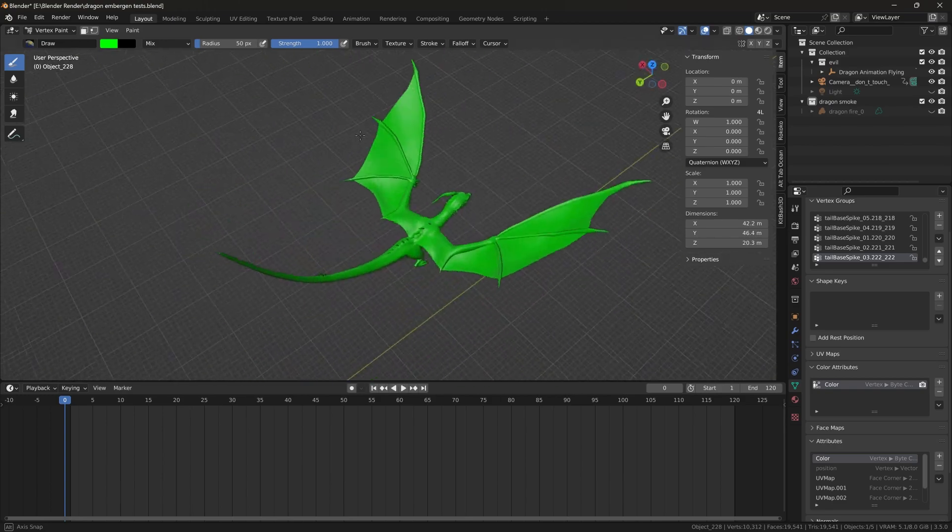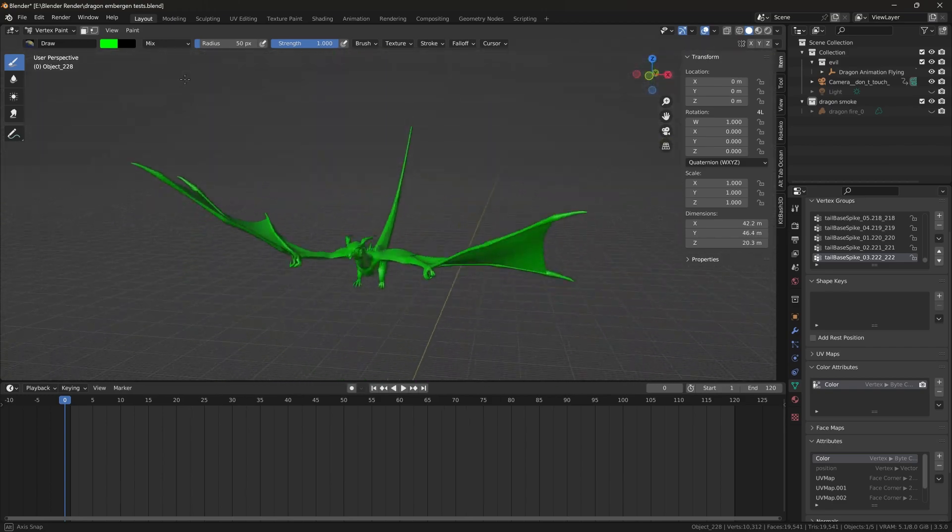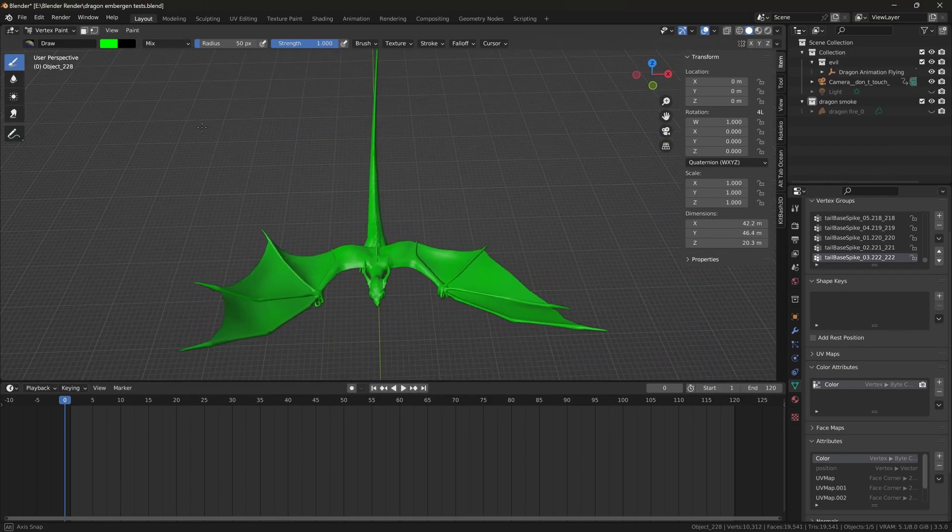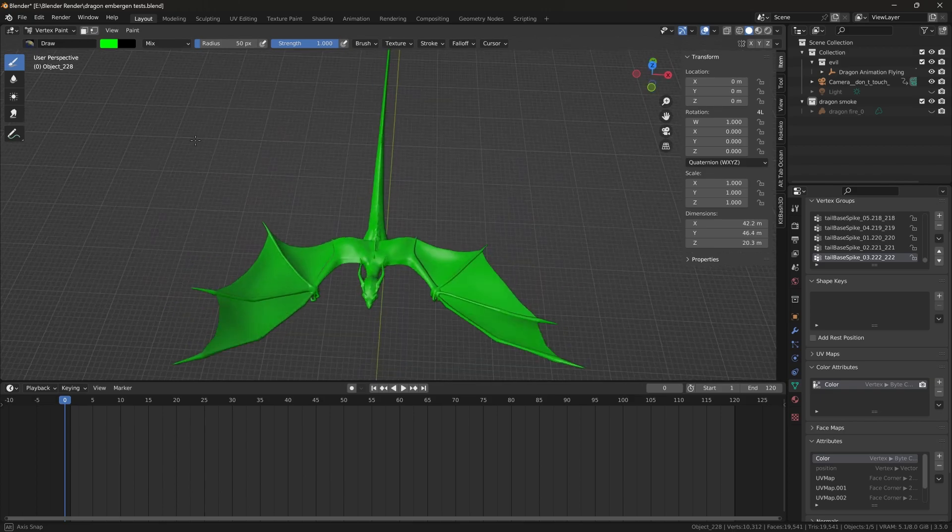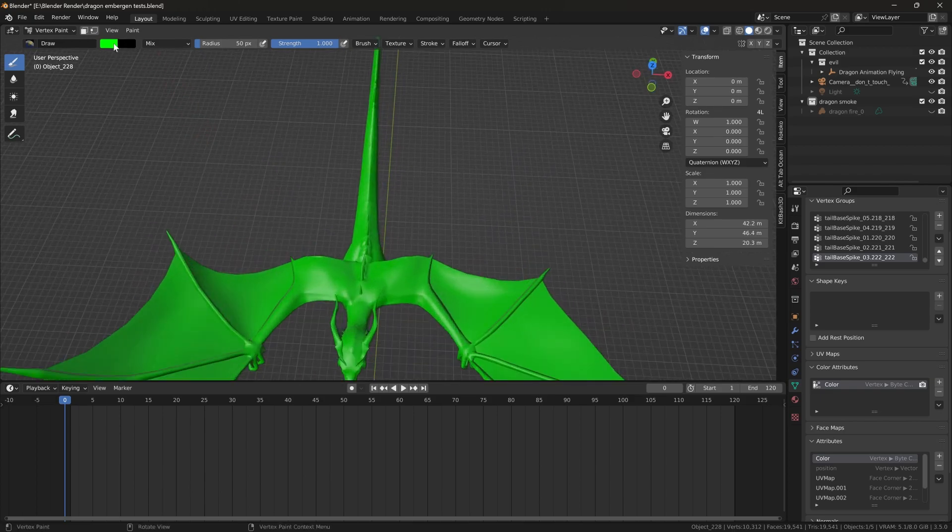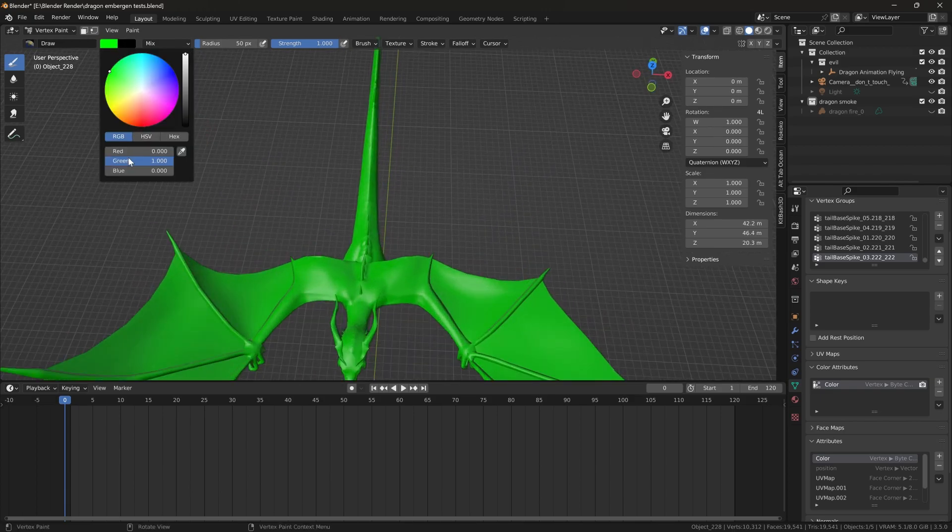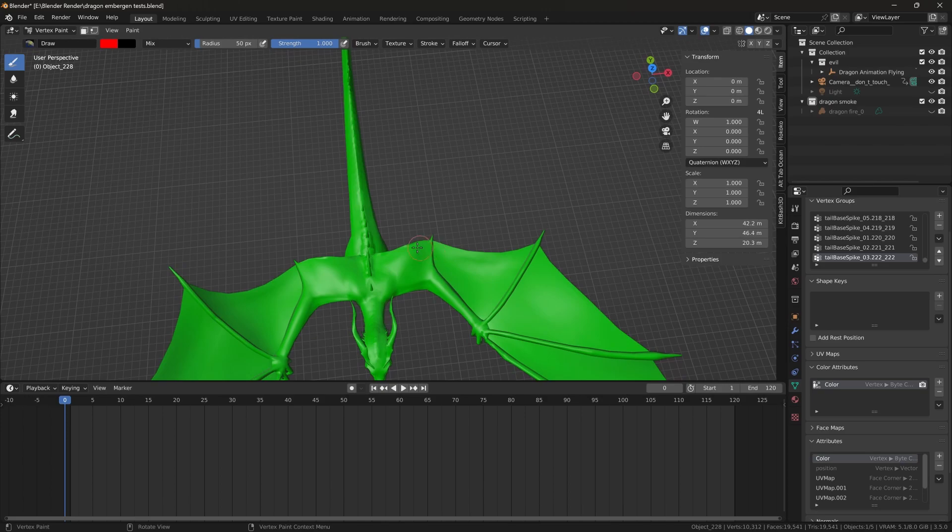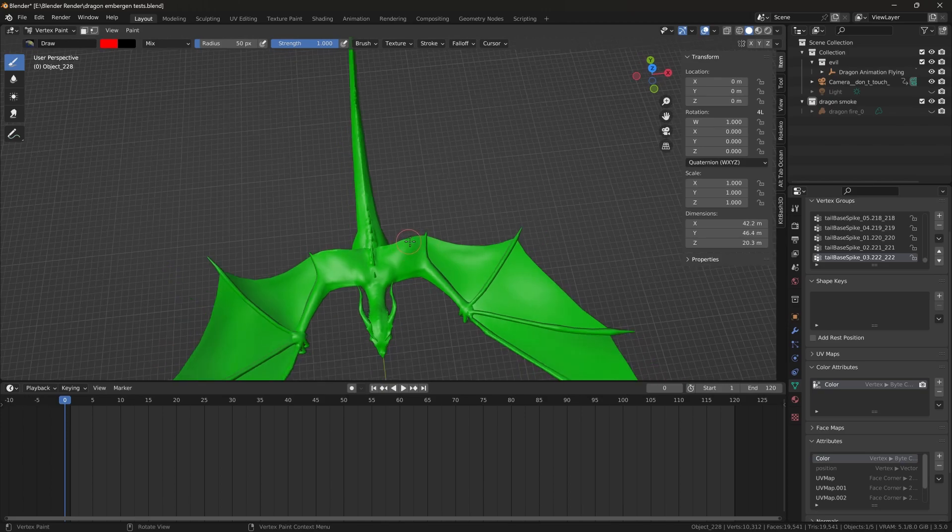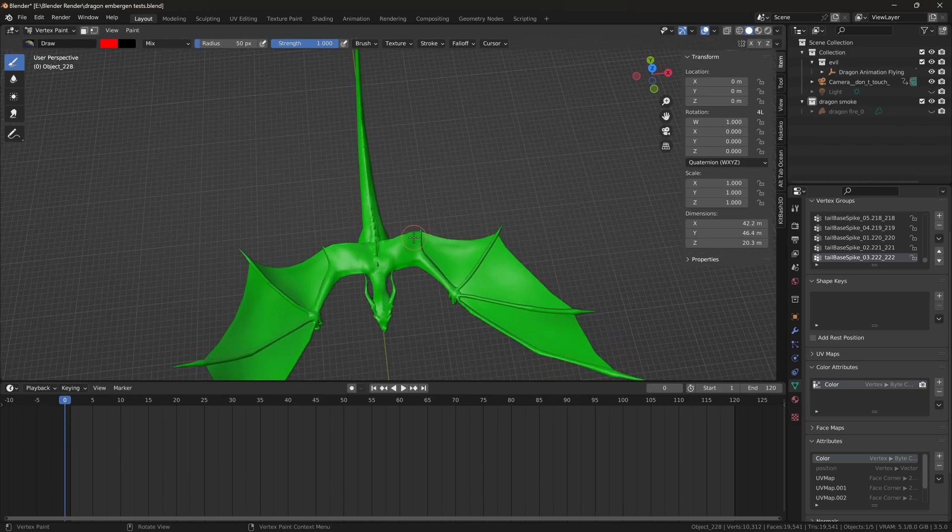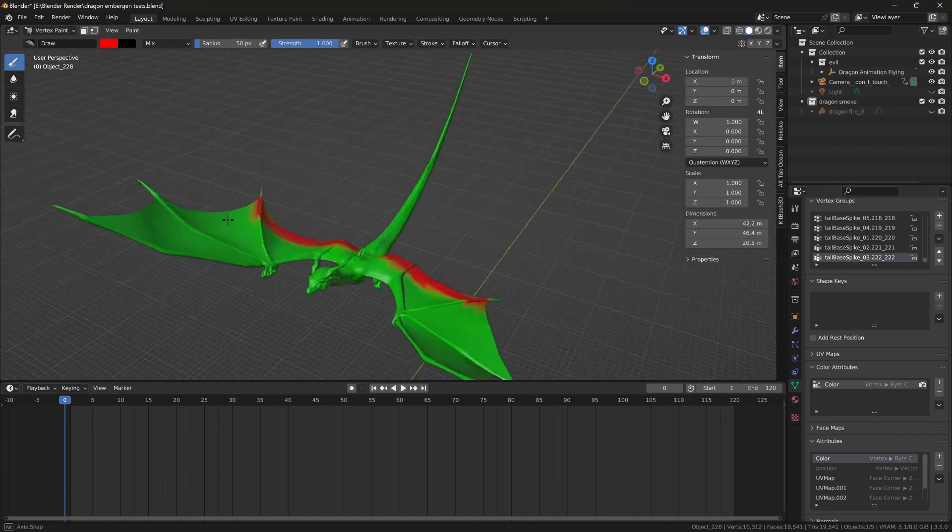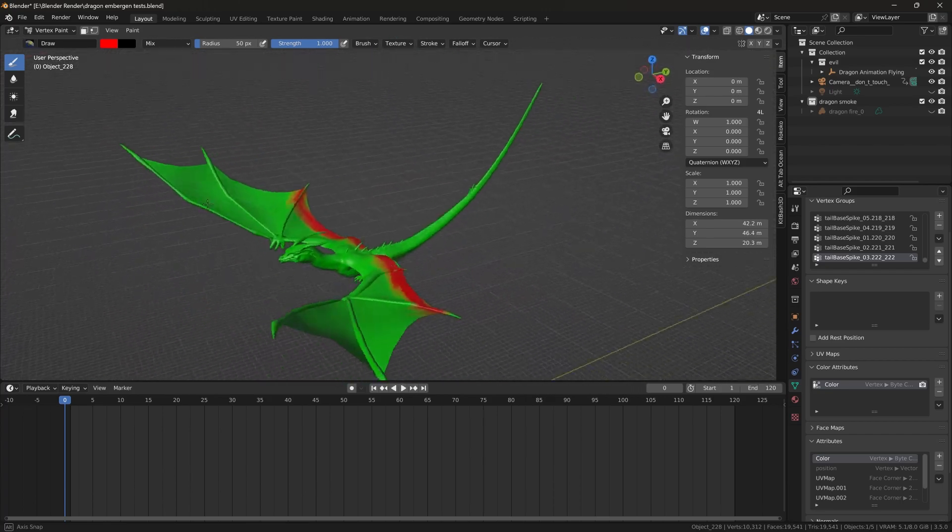Now your whole mesh is green. If you just wanted that, you could have the whole thing on fire. But let's say we set a red color and start painting—we could have just these wings on fire by themselves. Let's do that real quick. We would paint these, and let's say you're done painting your mesh.